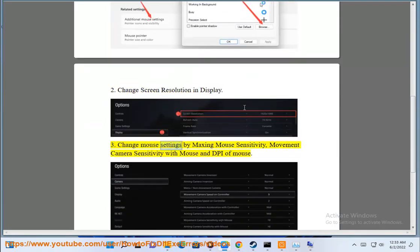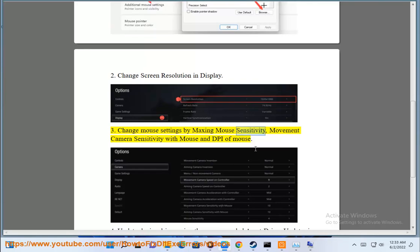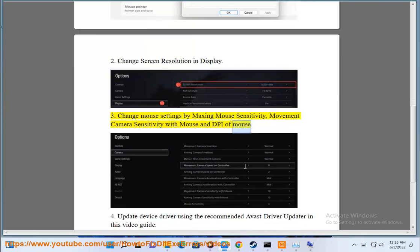3. Change mouse settings by maxing mouse sensitivity, movement camera sensitivity with mouse, and DPI of mouse.